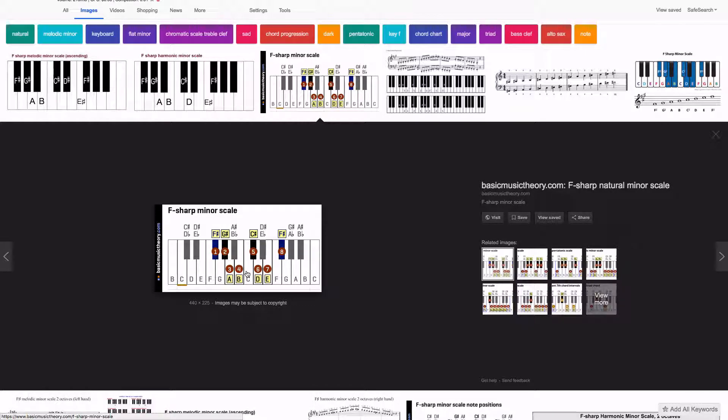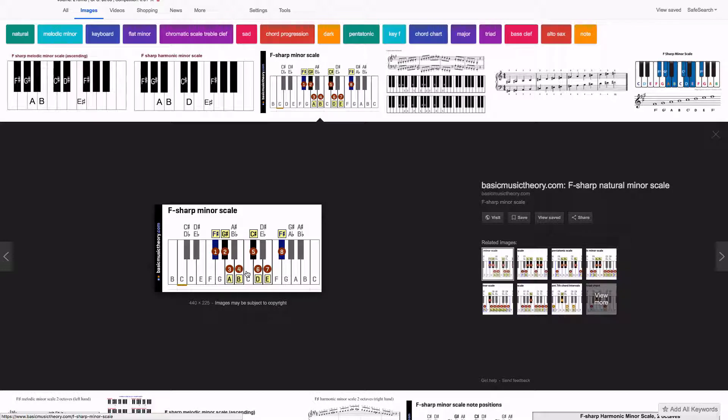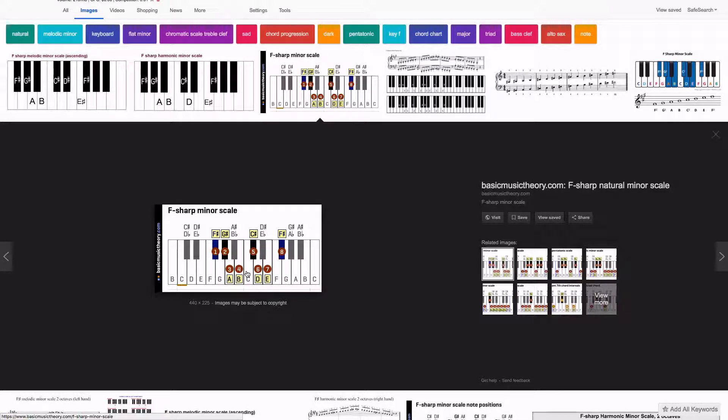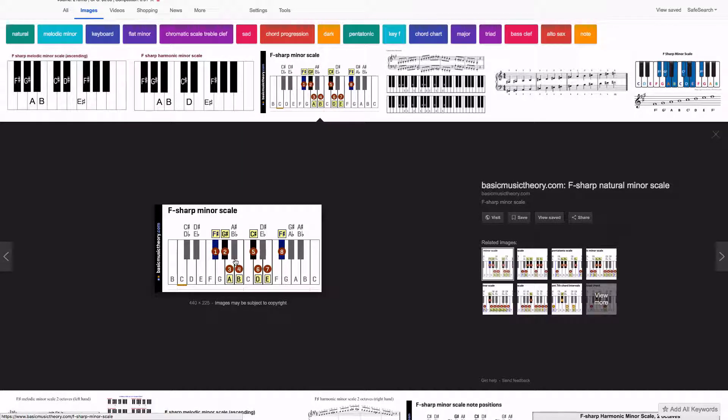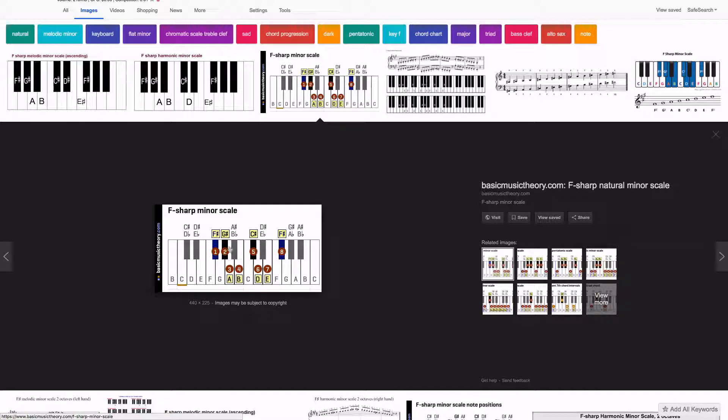Now, a way that you can really easily set this up in Ableton so that you don't need to remember this or Google it every time is by doing this. I'm going to put in all of the notes that are in this scale into a MIDI clip in Ableton. So let's do that.